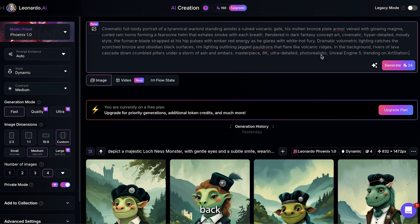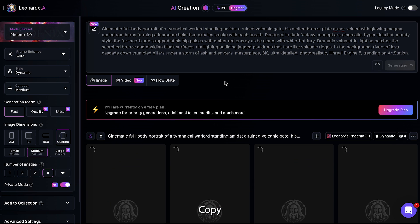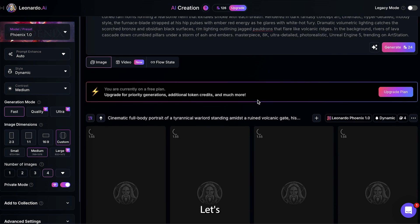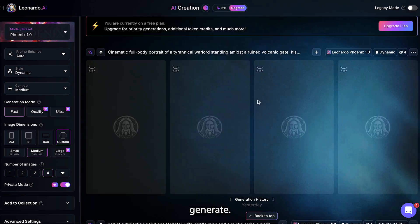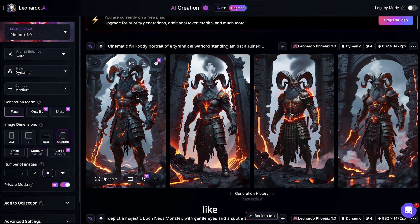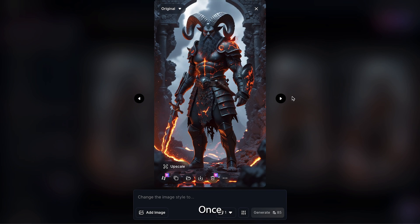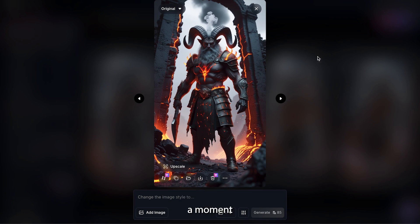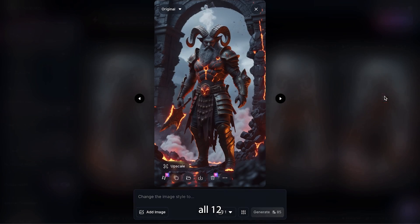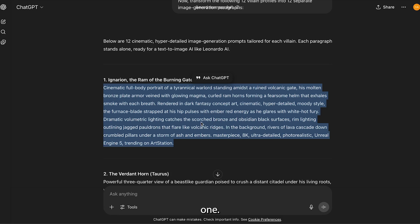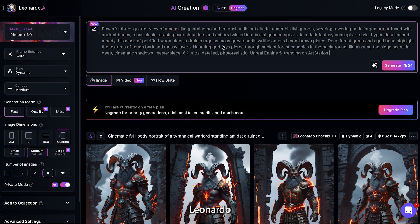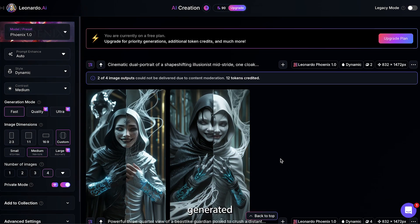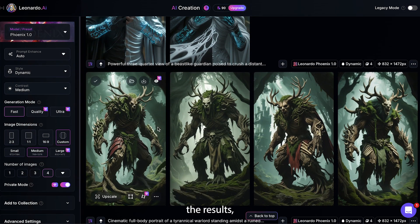With the settings locked in, go back to your ChatGPT window. Copy the very first detailed image prompt for your first zodiac villain — let's say Aries — and paste it directly into the prompt box in Leonardo. Hit Generate. You will see a character design that looks like it could be on a movie poster. Once the first image is ready, take a moment to review it critically. Repeat this process for all 12 of your characters, one by one: copy the prompt from ChatGPT, paste it into Leonardo, and hit Generate. Once you have generated all 12 villain images and are happy with the results, it is time to bring them to life with motion.